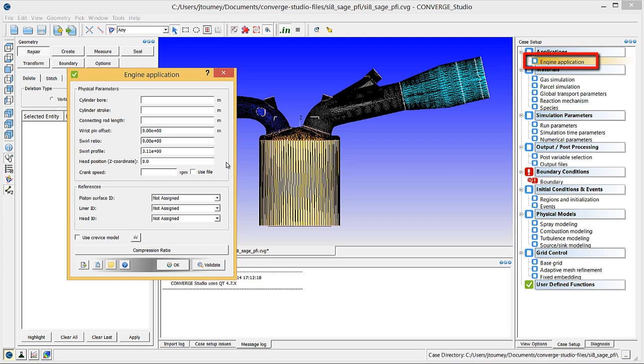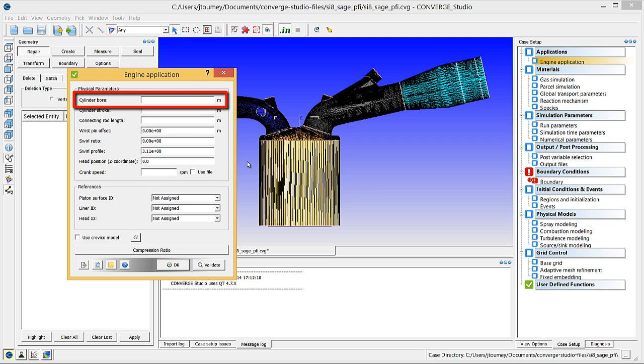This dialog box contains essential engine parameters. In the cylinder bore field, enter 0.086 meters.